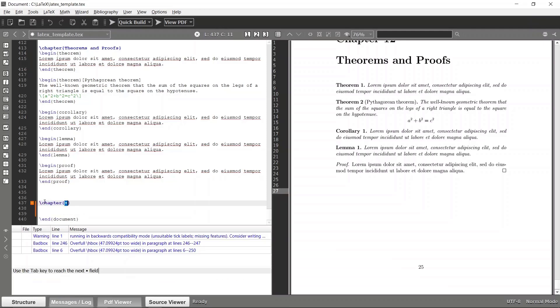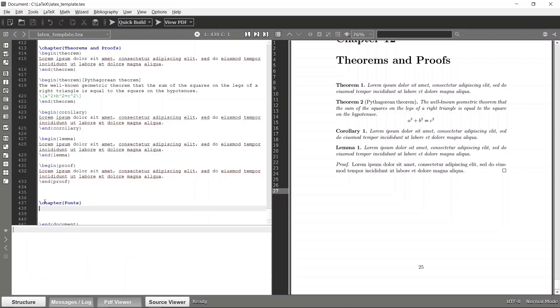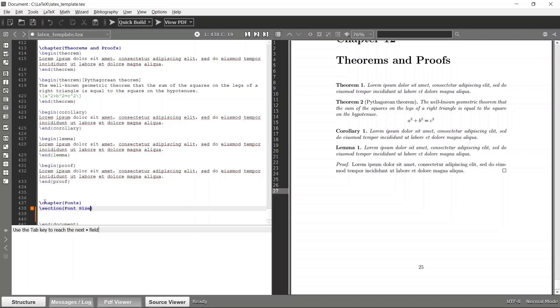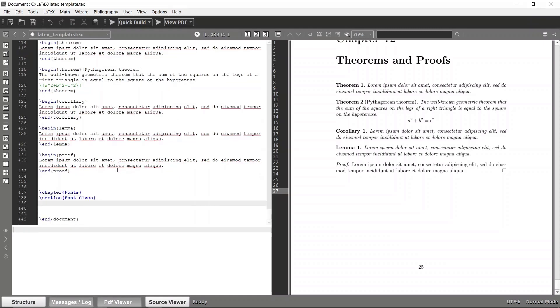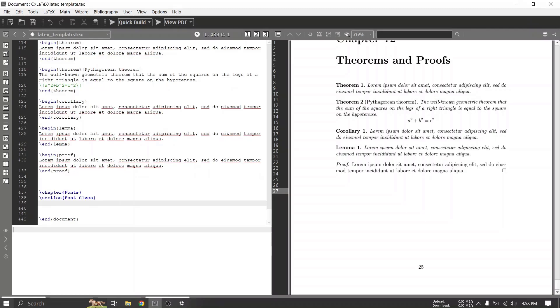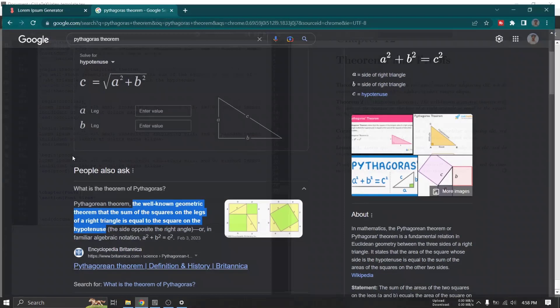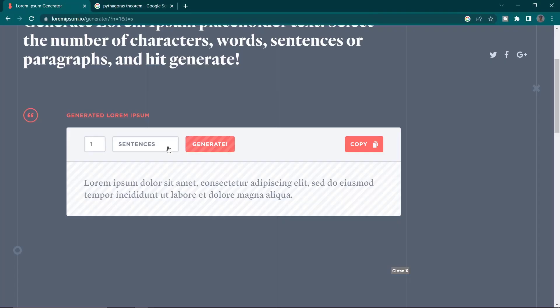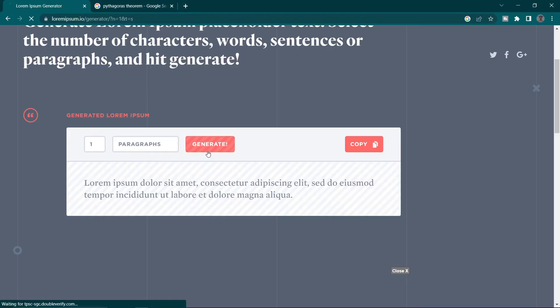So I will make a new chapter called maybe fonts. LaTeX actually you can customize your fonts and stylings, there are a whole lot of options available there. But yeah, first let's see how we can tweak the font sizes, so I will make a new section called maybe font sizes.